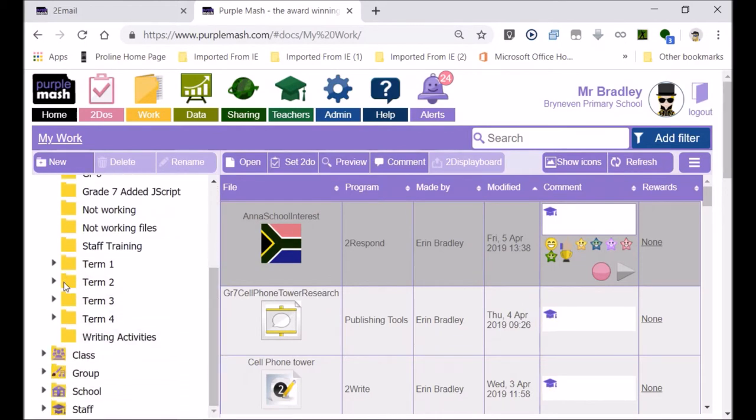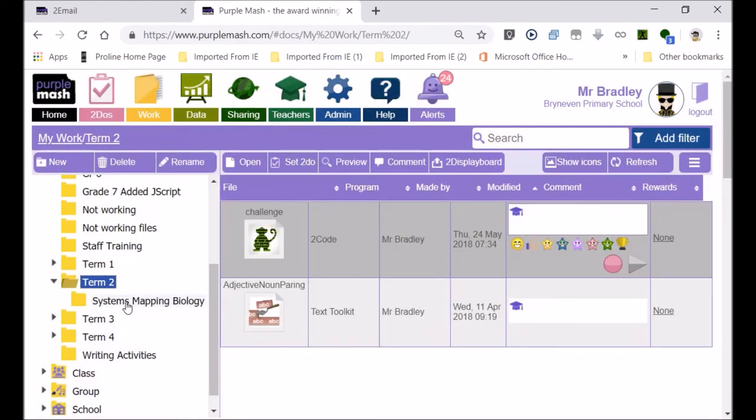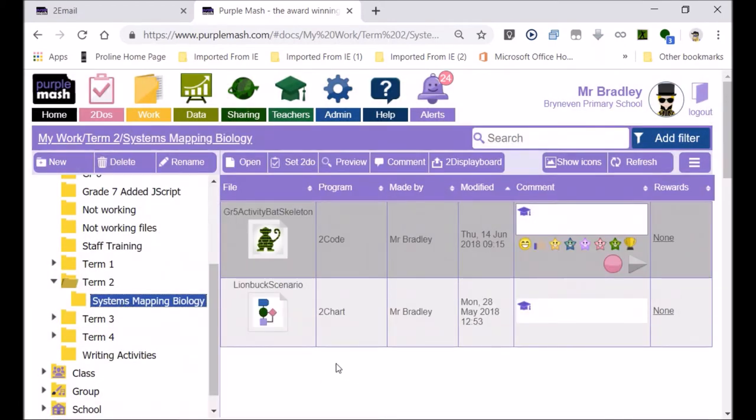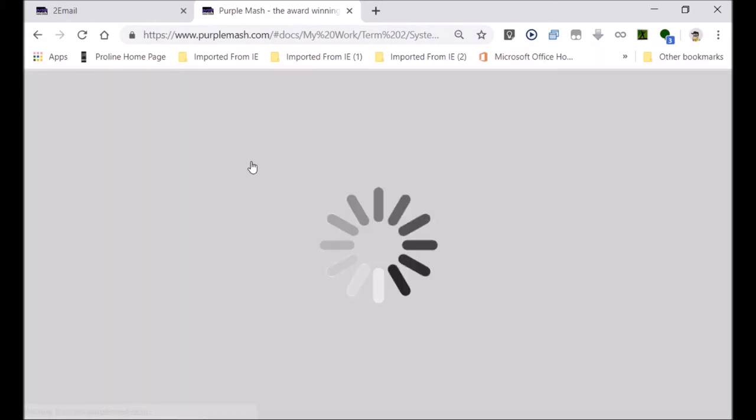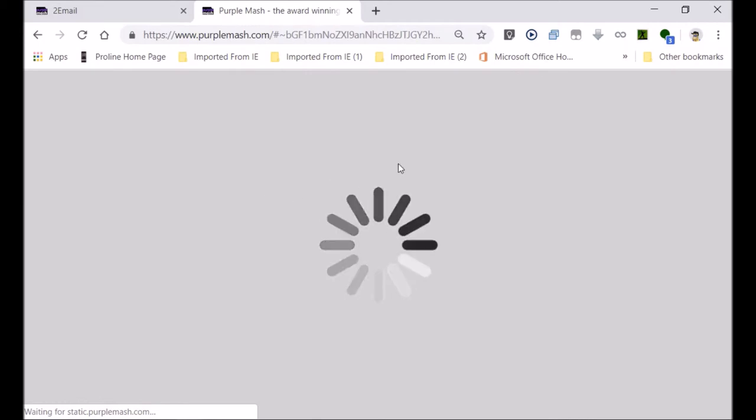And let's just open some piece of work. I've got quite a bit of work in Purple Mash, as you would understand. And we're going in Term 2. Let's see, systems mapping and biology. Here was something that I did last year. Just open the activity.